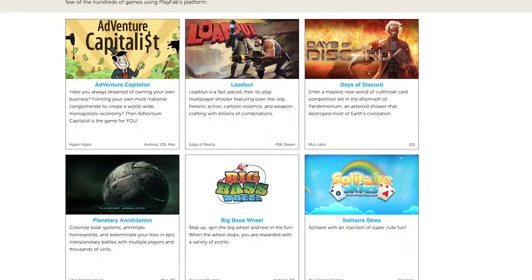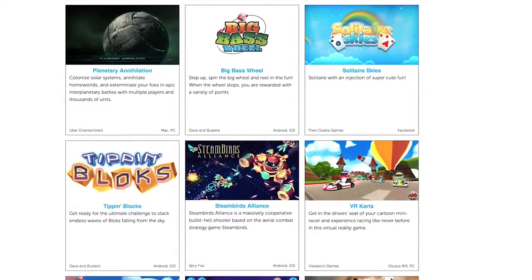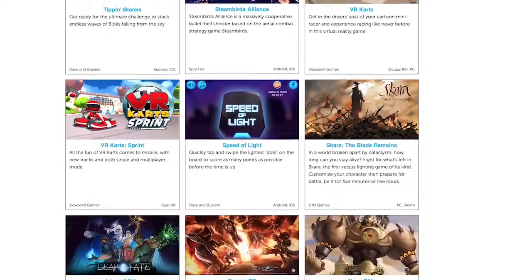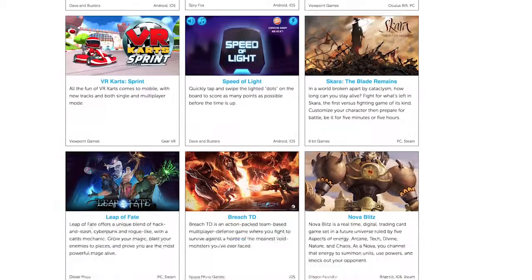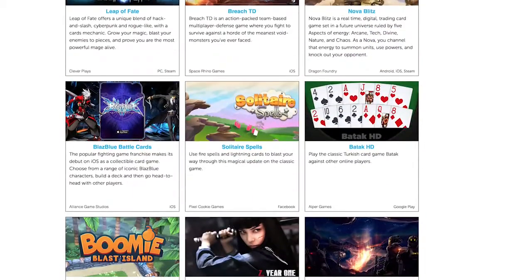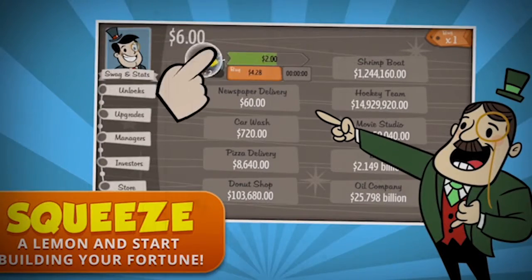We wanted to use PlayFab because they have the server operations for us to deliver that content via server and via asset bundles, as opposed to hard-coding it right into your game and then going through a two-week submission process to the app store.